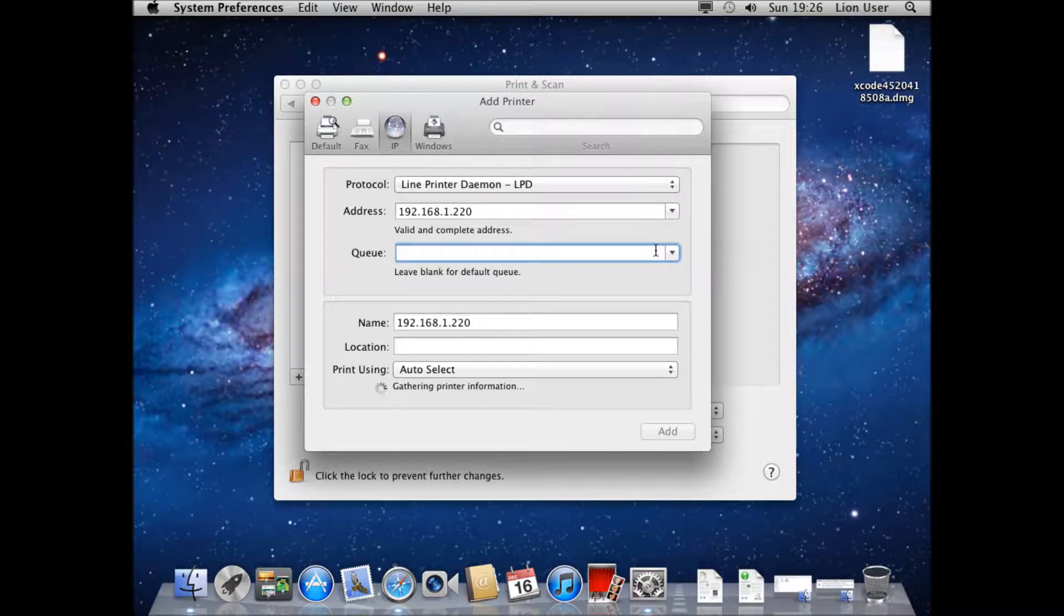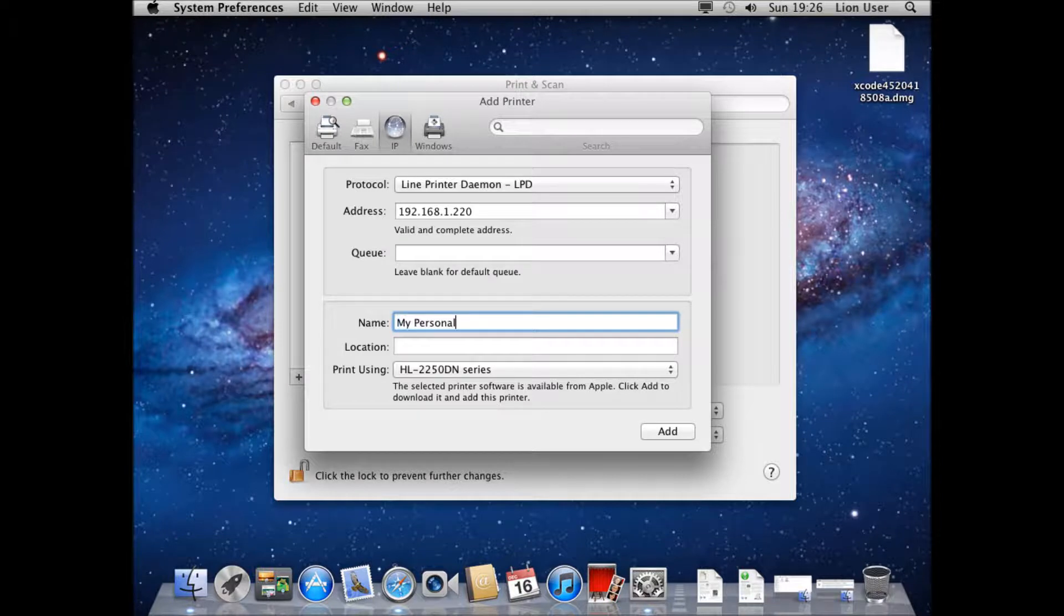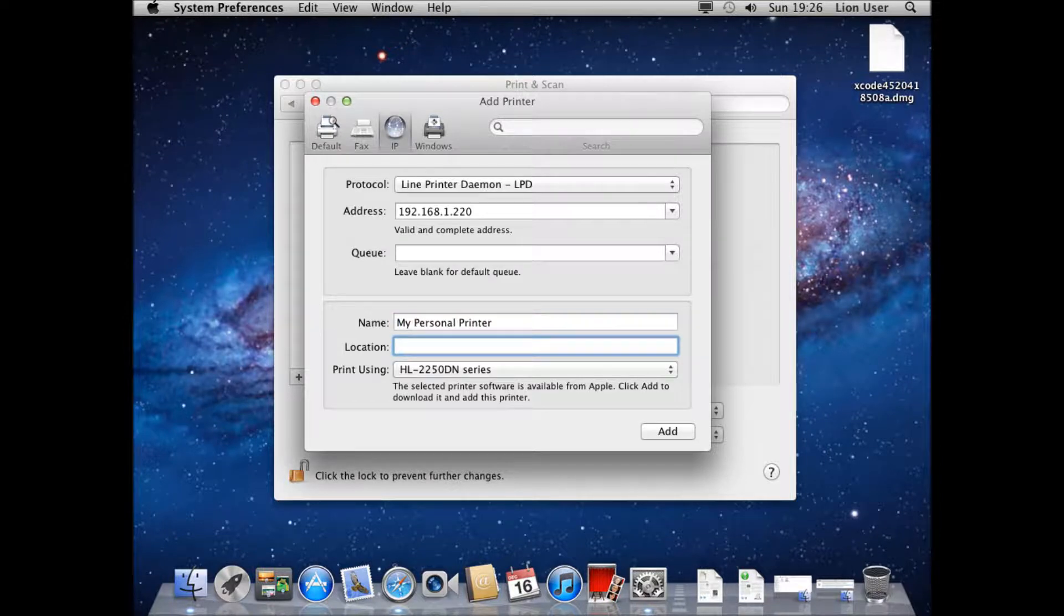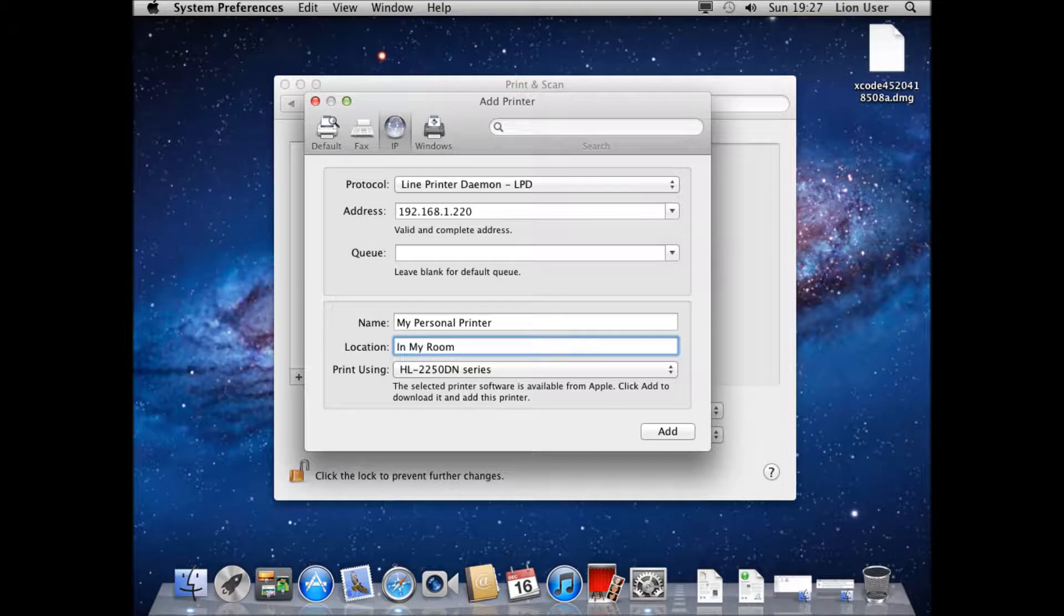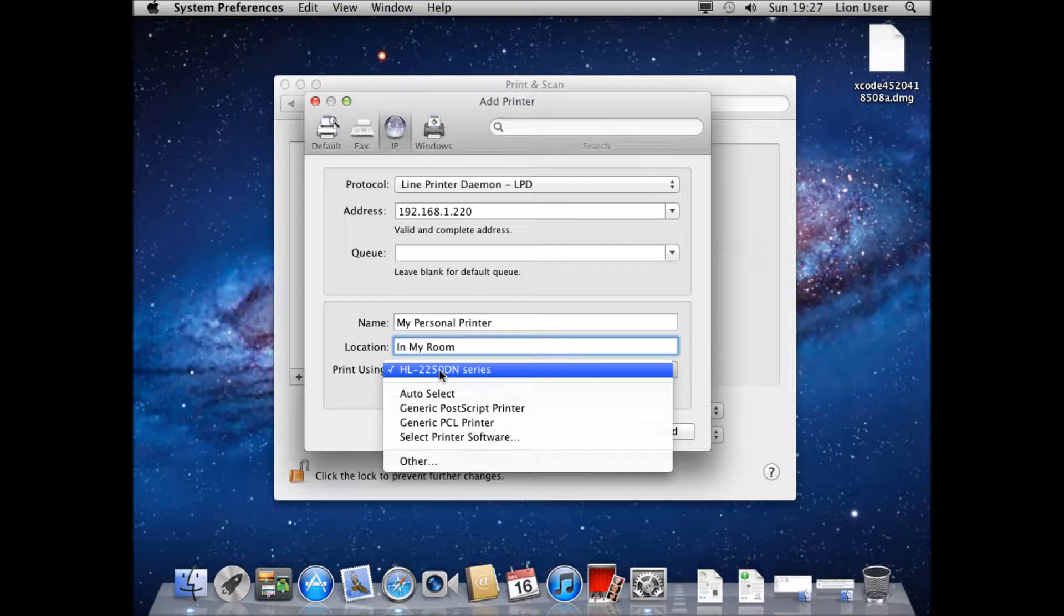You can then choose the name of your printer so I'm going to call it my personal printer, and the location in my room. Again here it's automatically picked up the driver for me. I would use this if it gives it available.